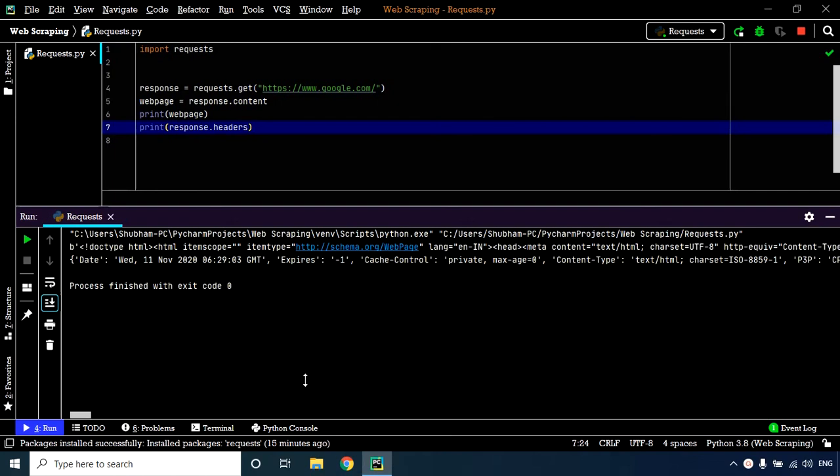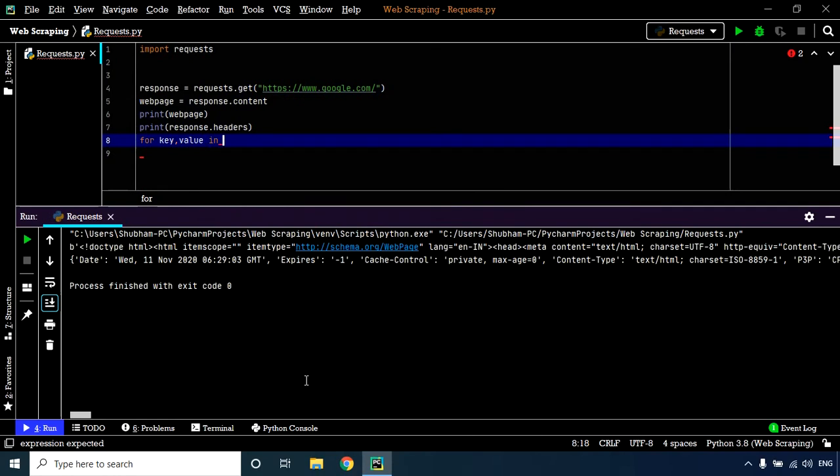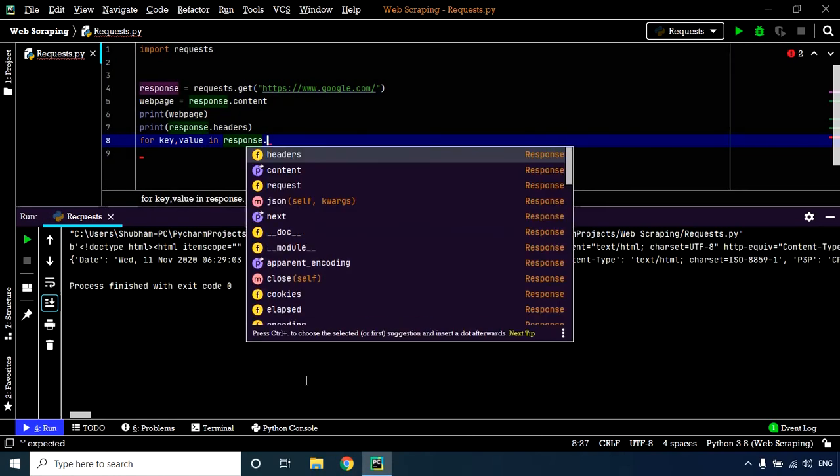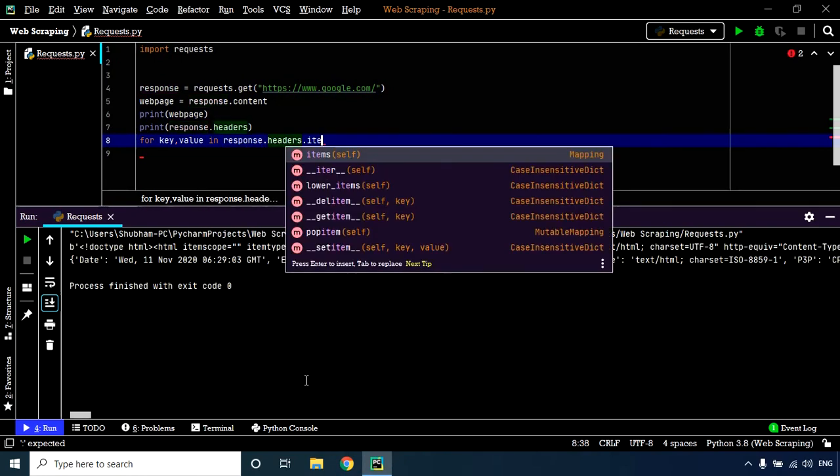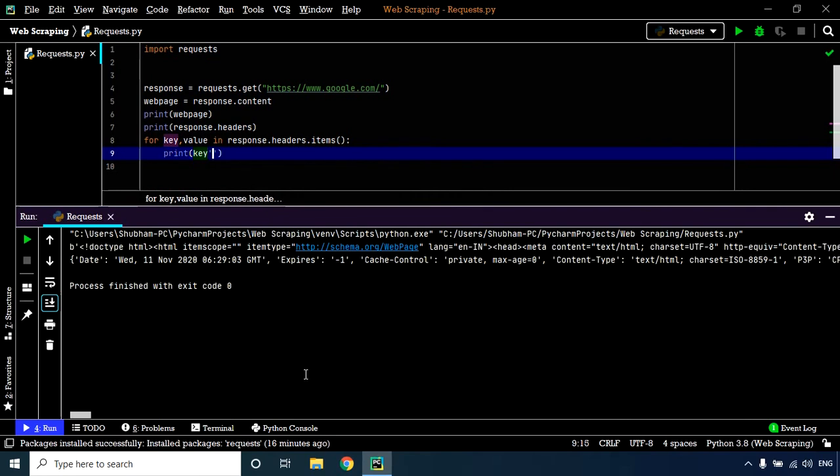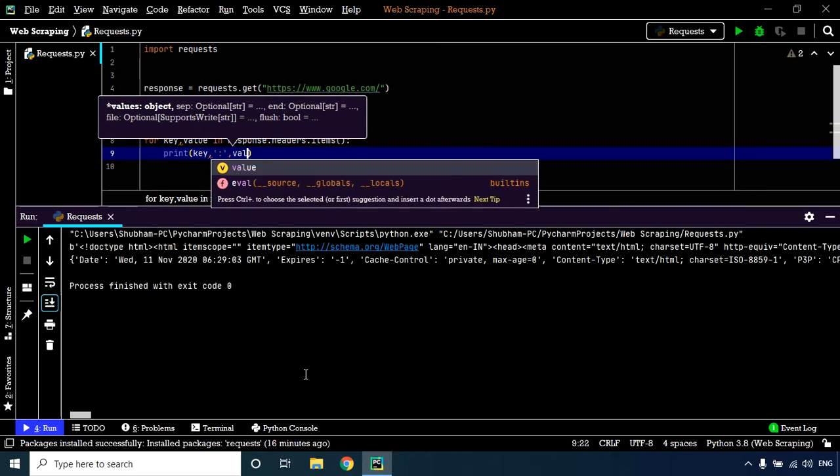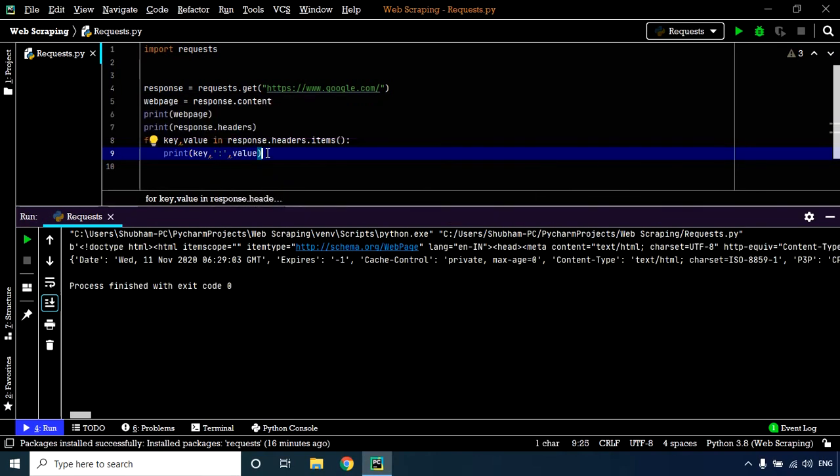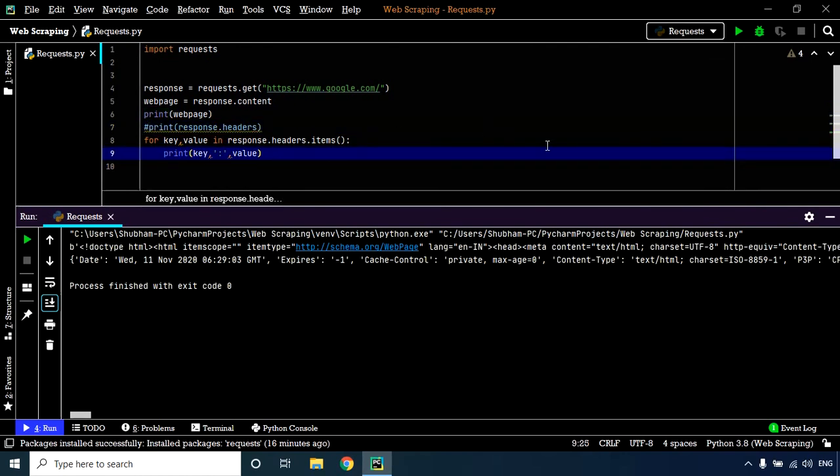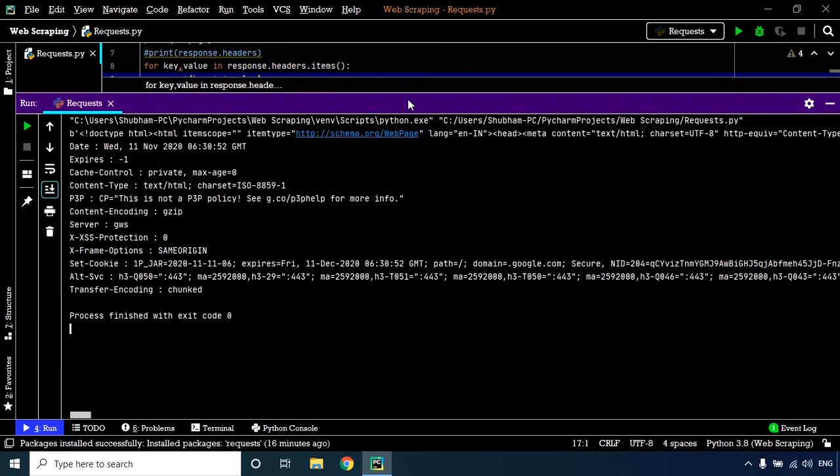To make things more readable, let's use a for loop and arrange the header key-value pairs properly. We need to iterate over response.headers.items(), then print the key, a colon, and the value. Let me comment out this line. Now let's have a look—that looks far better. We have the response header information listed.